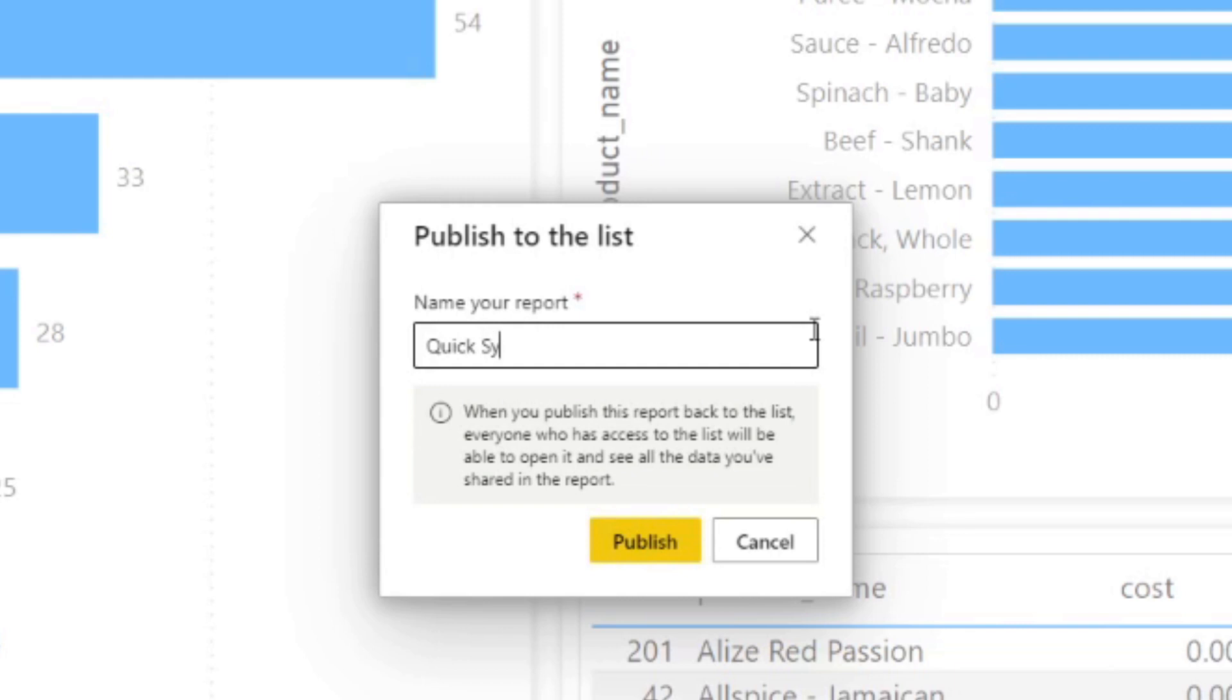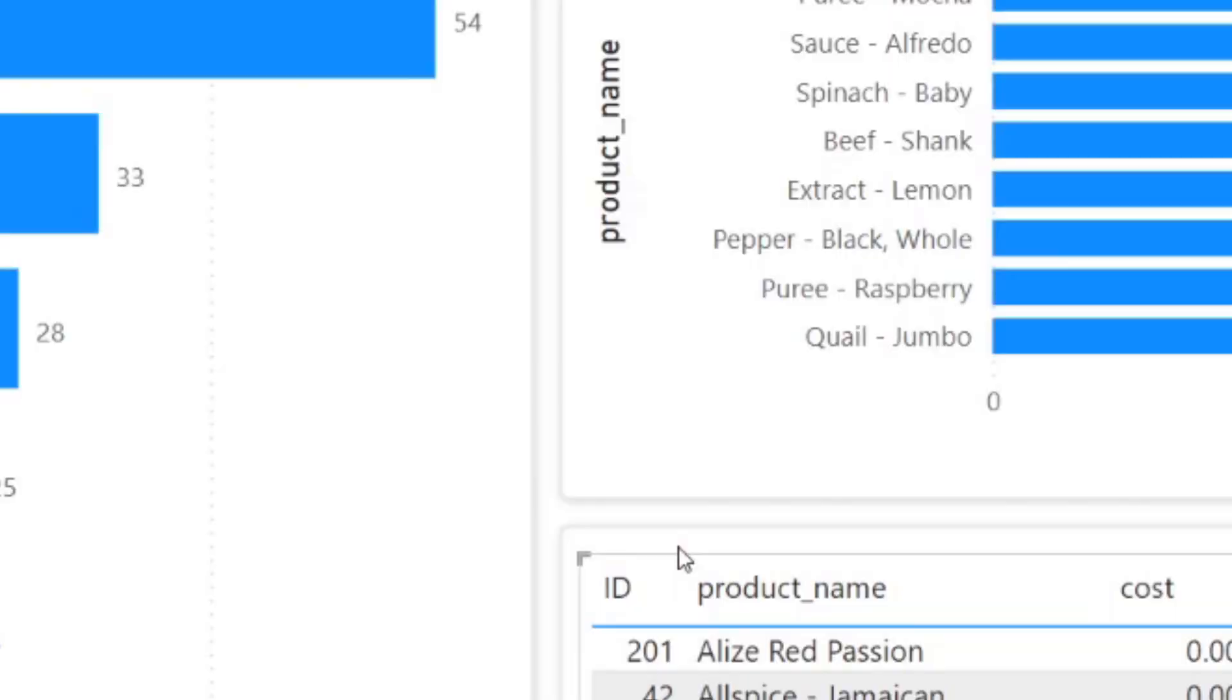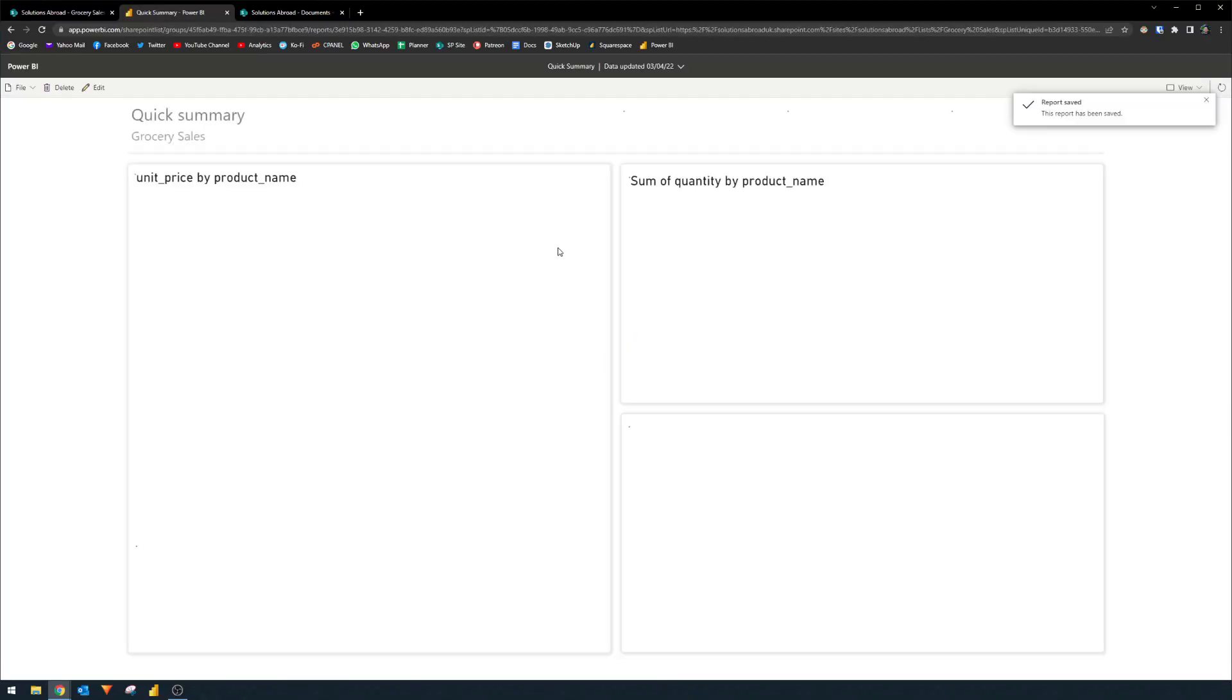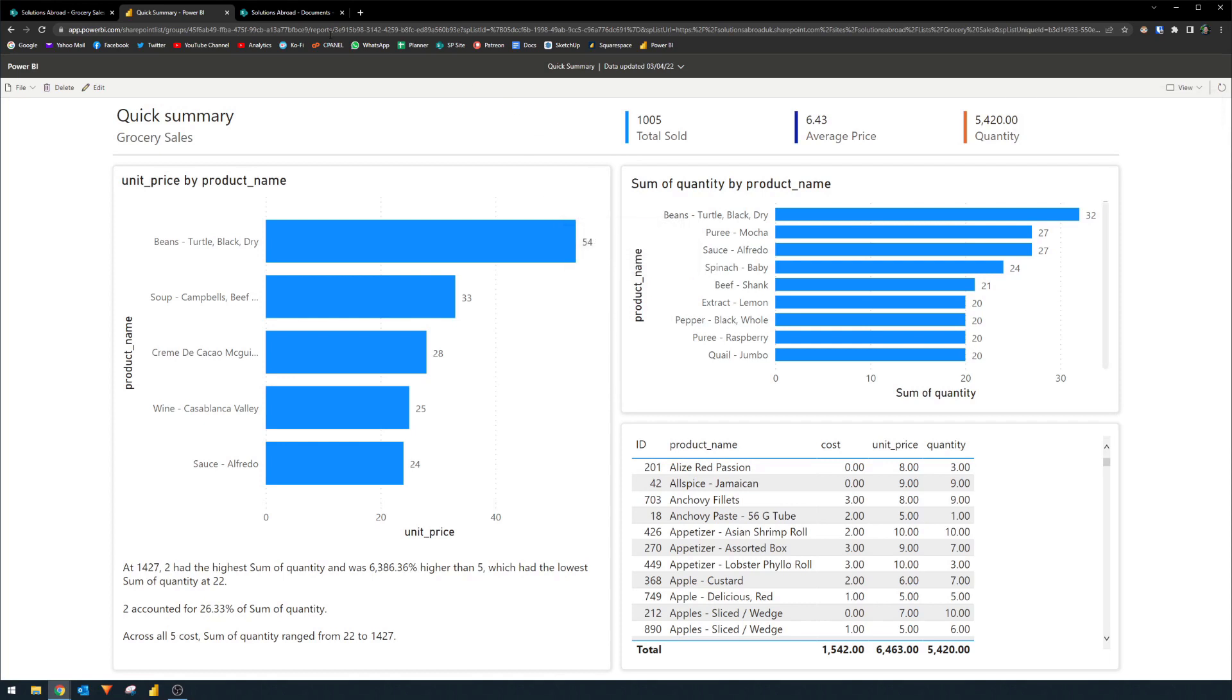which will publish this report to your list. So if we just say quick summary, we'll just name it and hit publish.